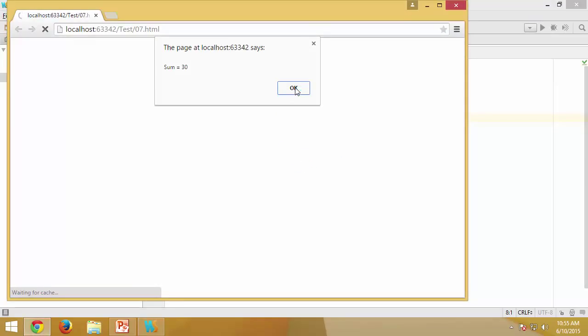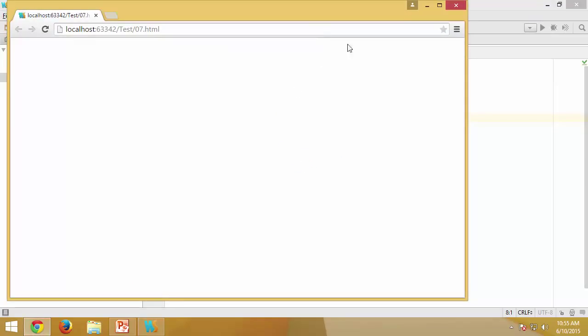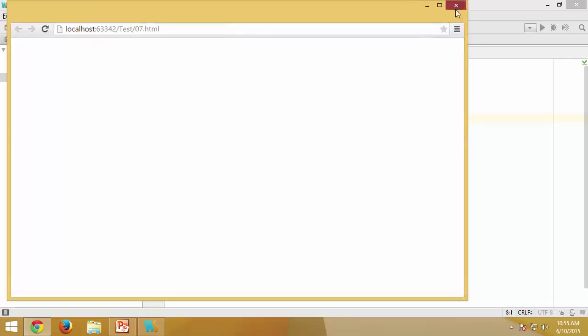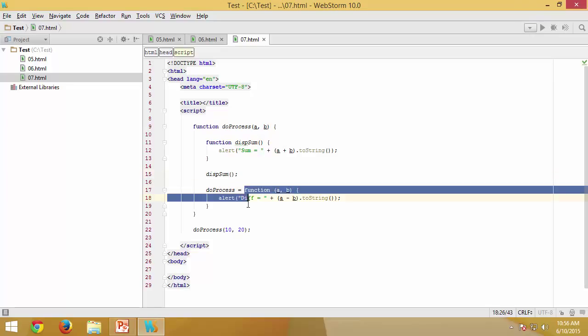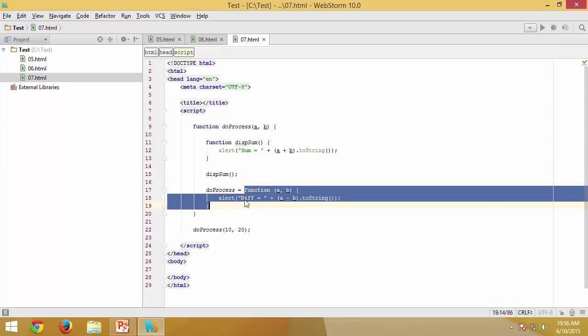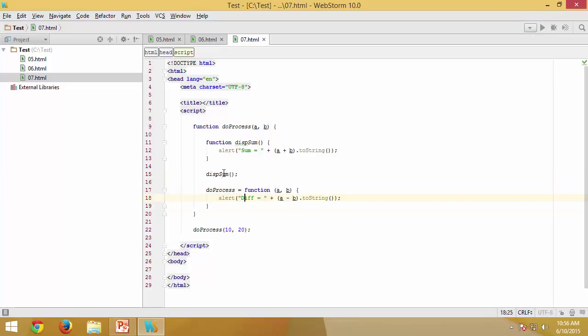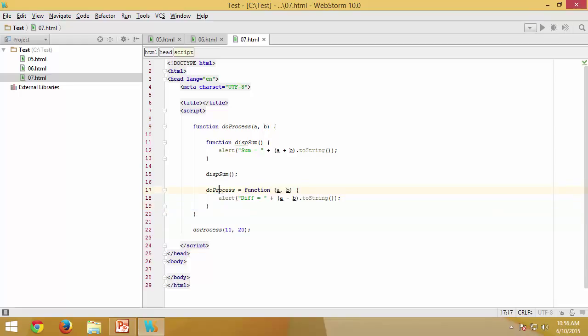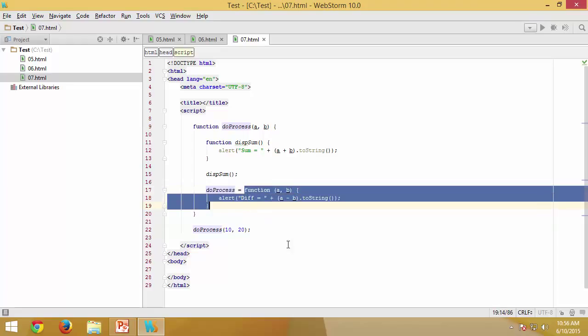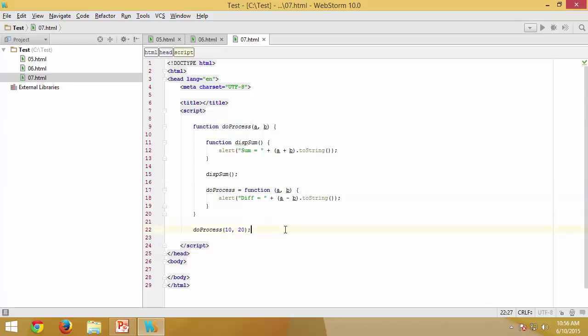So sum is there and we got it. So we just have sum but we did not execute this, but after the sum what I did was I am assigning the definition of this anonymous function to doProcess. So now doProcess is going to have this entire function.